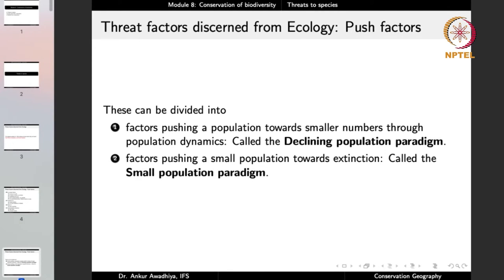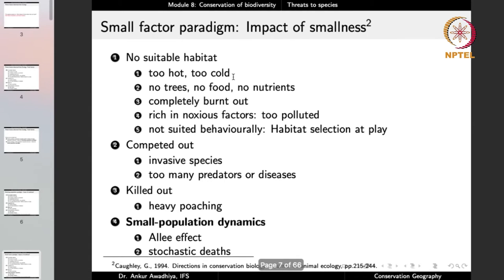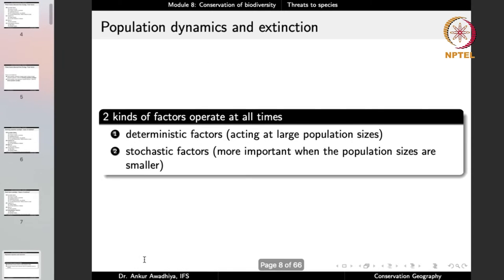The push factors can be divided into two paradigms: the declining population paradigm — factors that push populations towards smaller numbers through population dynamics — and the small population paradigm — factors that push a small population towards extinction. Factors like habitat loss, competition, and poaching create the declining population paradigm. Once you have a small population, the small population paradigm pushes it toward extinction. When talking about extinction, two kinds of factors operate: deterministic factors acting at large population sizes, and stochastic factors that become more important when population sizes are smaller.